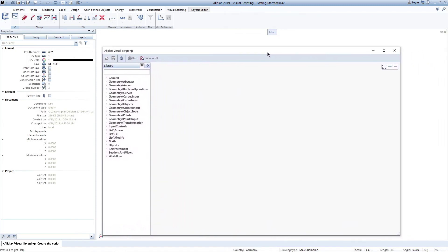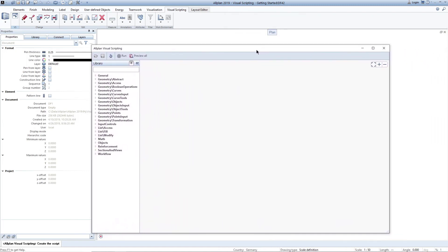The Allplan Visual Scripting interface essentially consists of three areas. At the top is the menu bar with various functions. The design of the surface is not yet finalized and will change in the future.